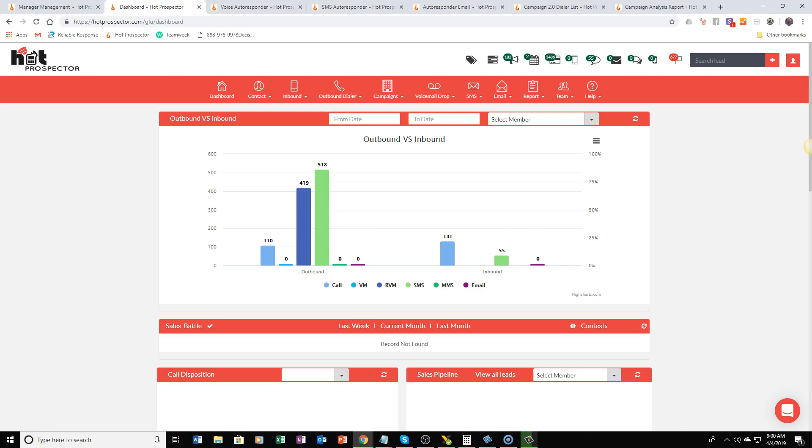Now the next thing that Hot Prospector is going to do for you is whenever your leads come in, if you aren't able to get them to answer on that first call which we call Power Connect, it's going to automatically leave ringless voicemails, text messages and emails to your customers as many times as it takes to get them to respond.